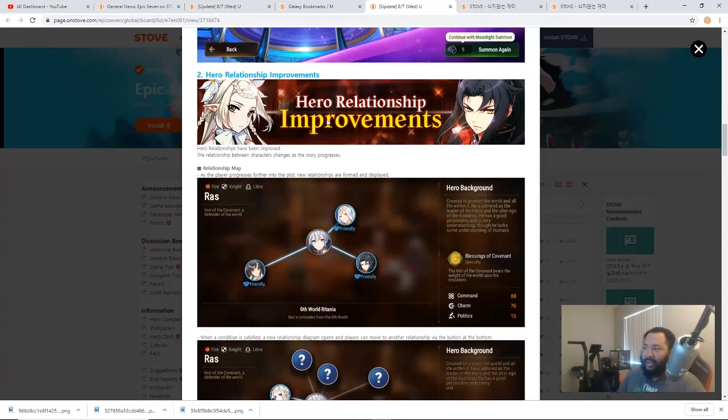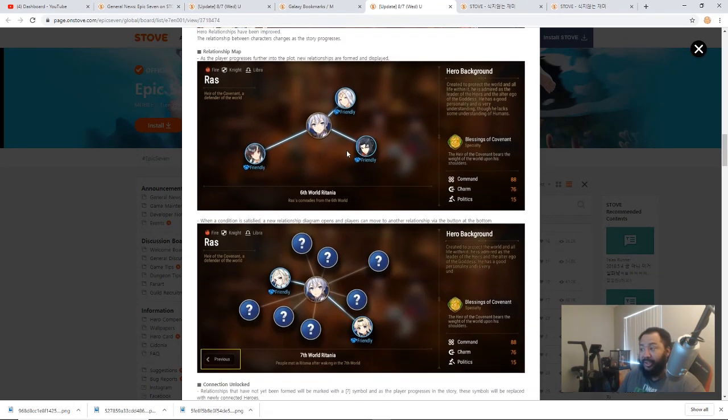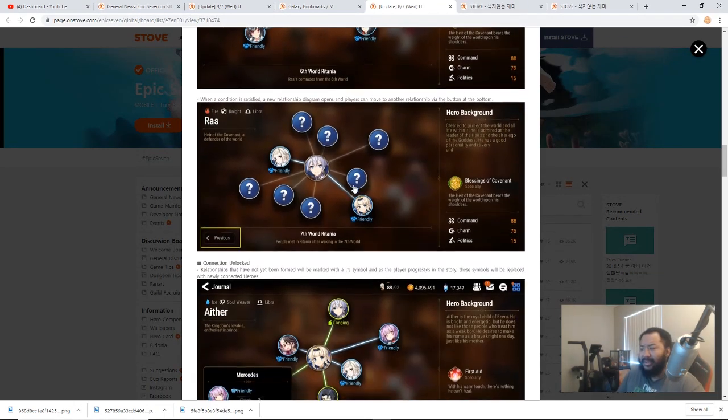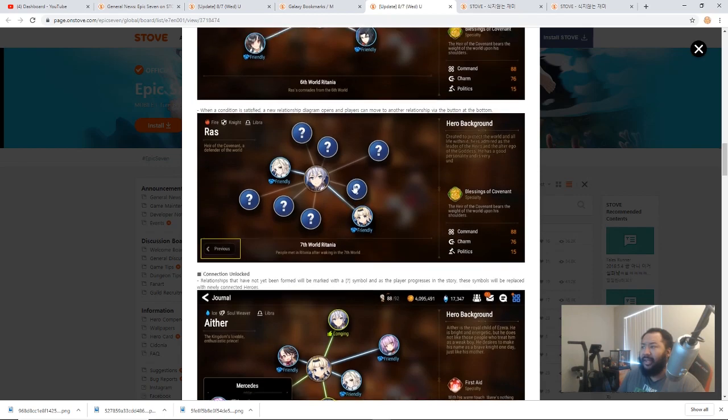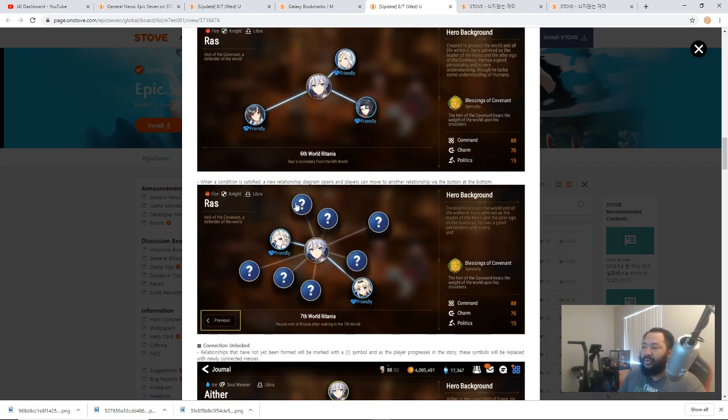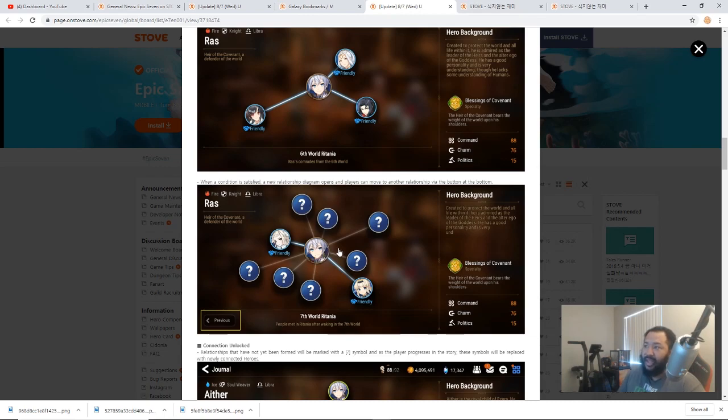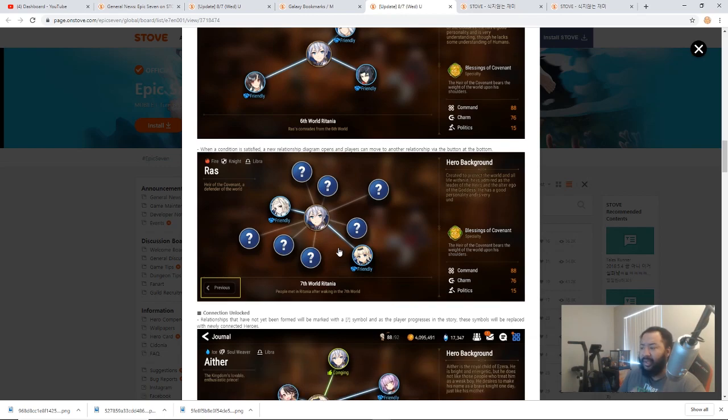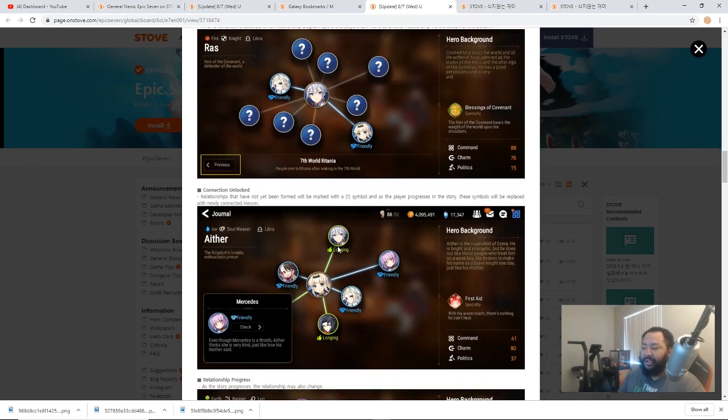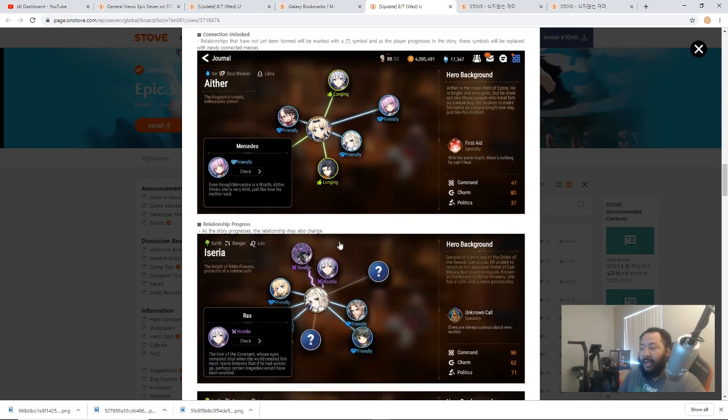Now with the Hero Relationship Improvement System, how this is set up is as your character goes through the story and as you advance the story, they're saying that these question marks will become available with people that they're connected to. And as certain events happen in the story, their relationship can change based on what happens.